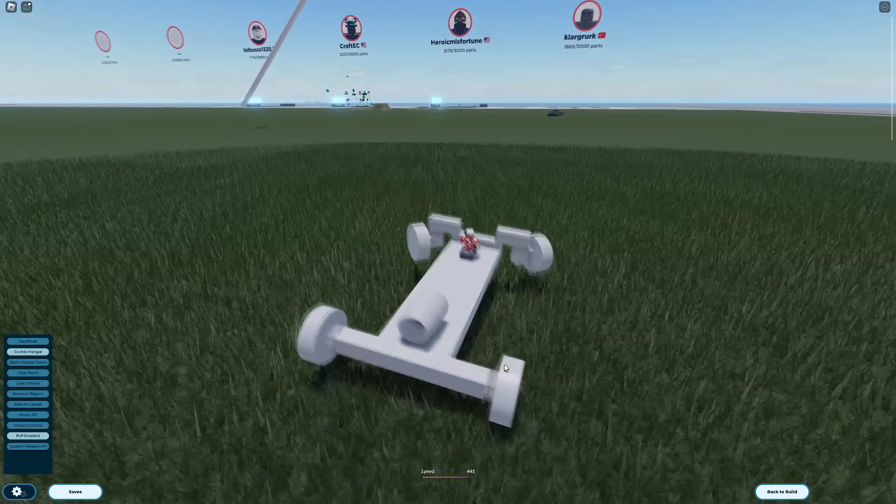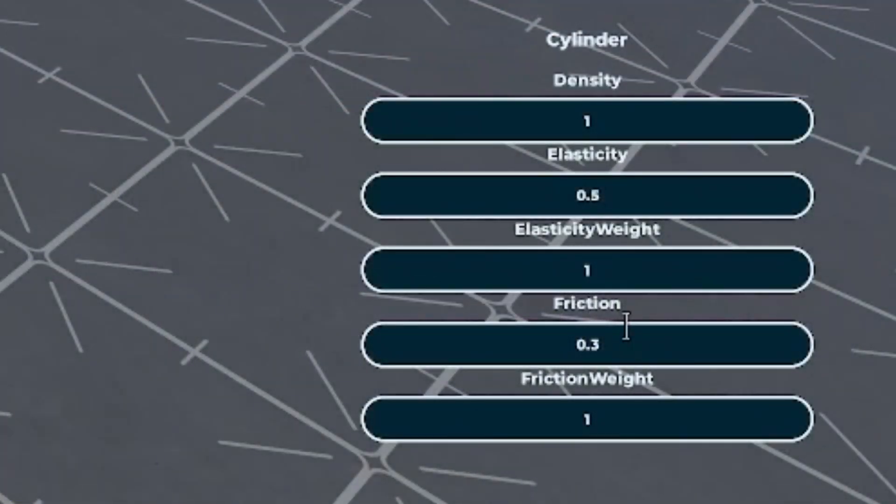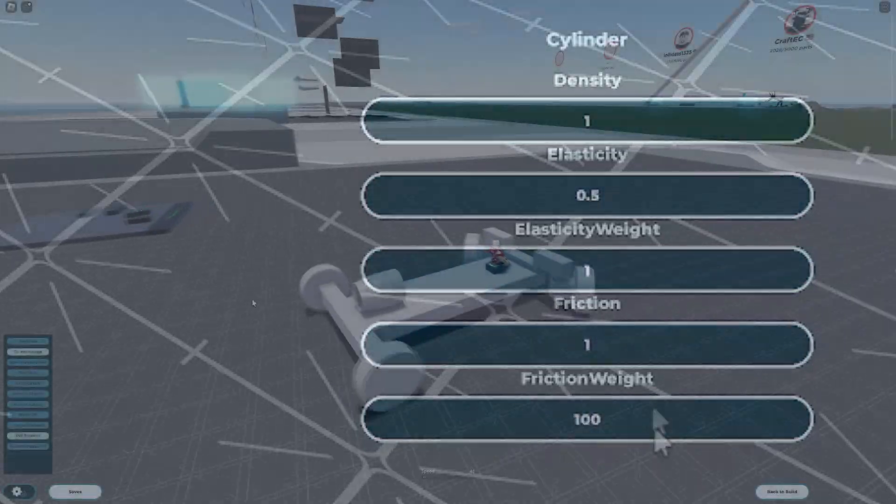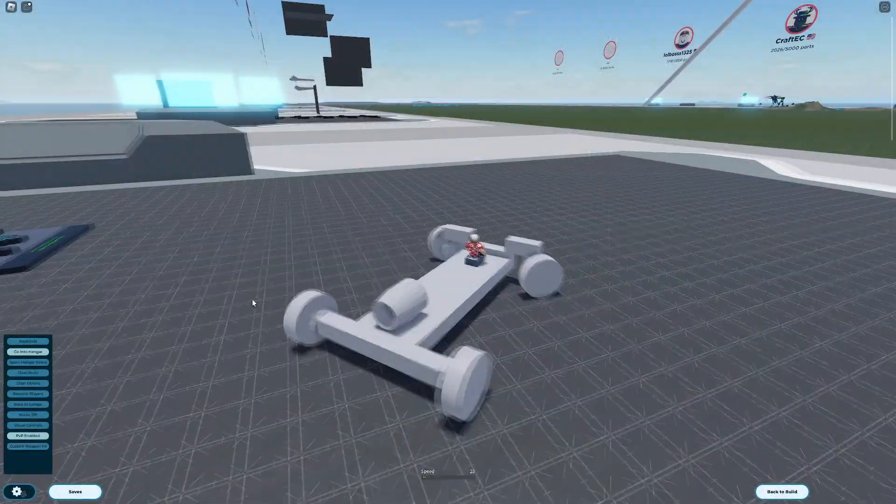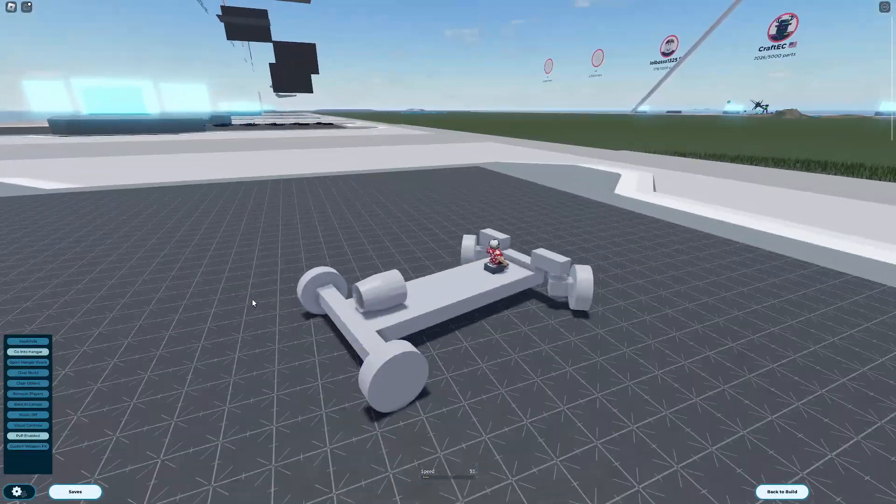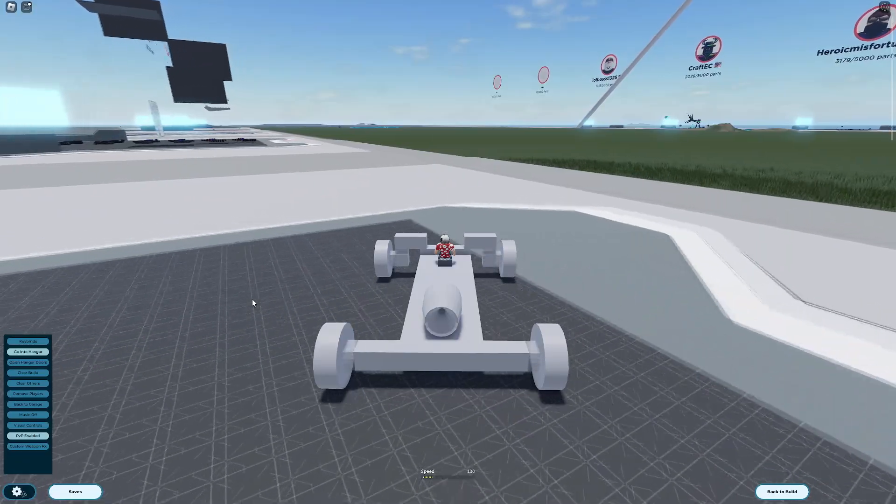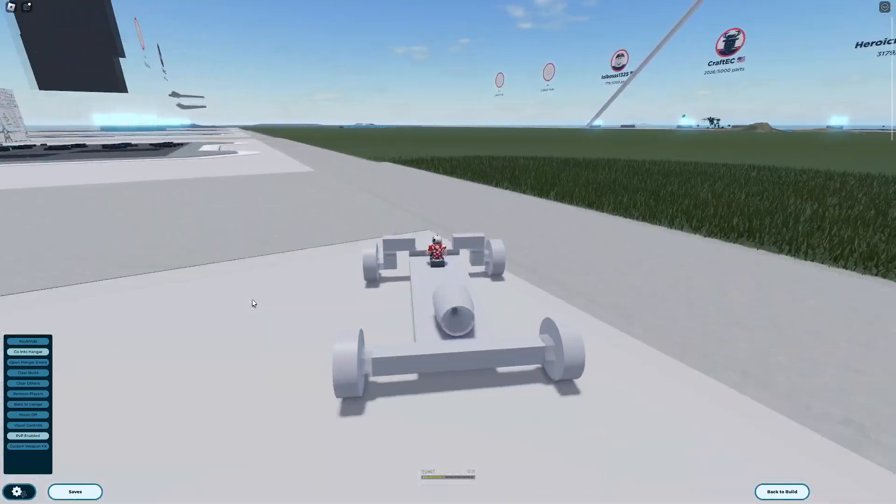Let's increase the friction on the wheels using the configuration tool. Much more responsive. But, even with this added friction, our car still slides around at high speed.